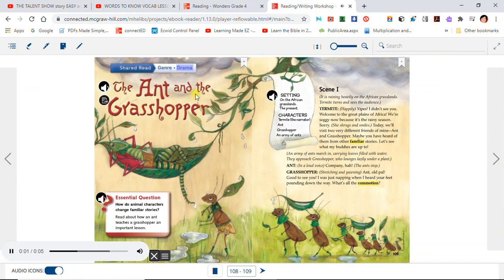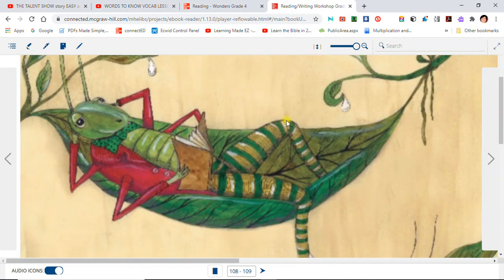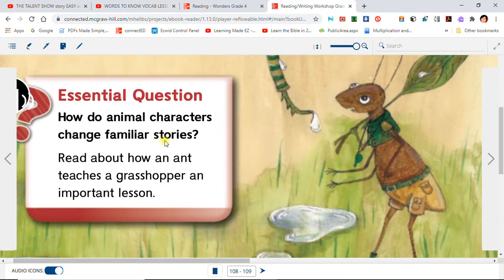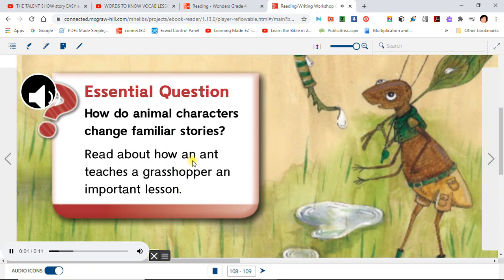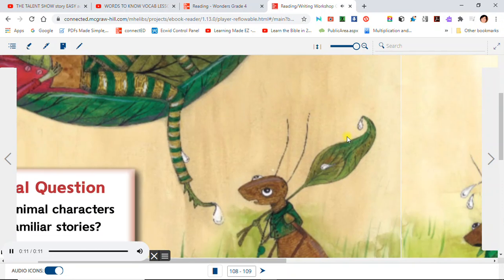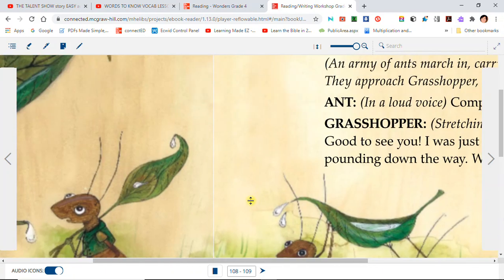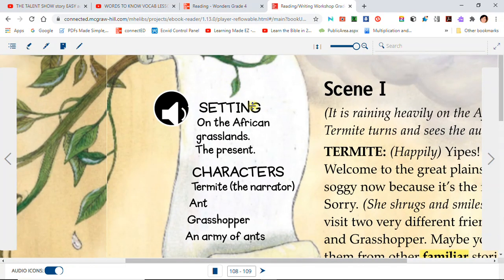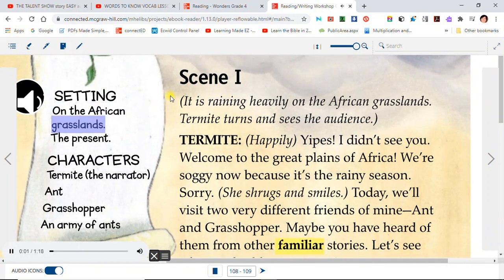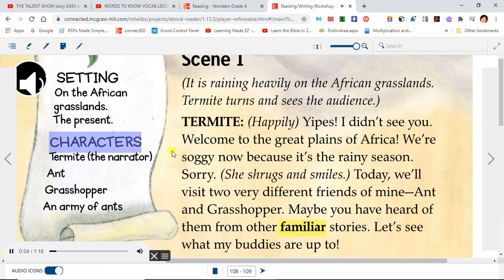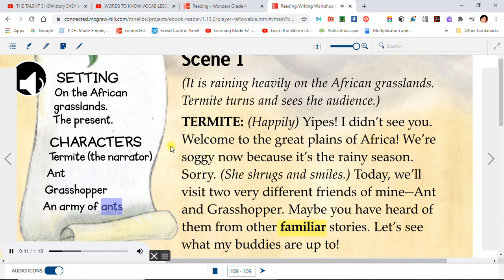Genre: Drama. The Ant and the Grasshopper. Essential question: How do animal characters change familiar stories? Read about how an ant teaches a grasshopper an important lesson. Setting: On the African grasslands, the present. Characters: Termite the narrator, Ant, Grasshopper, and an army of ants. Scene 1.